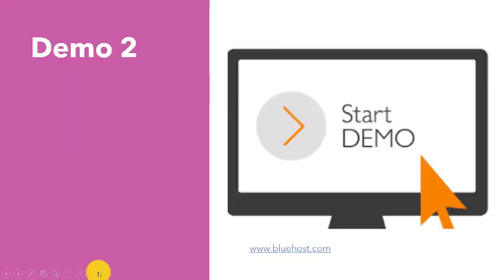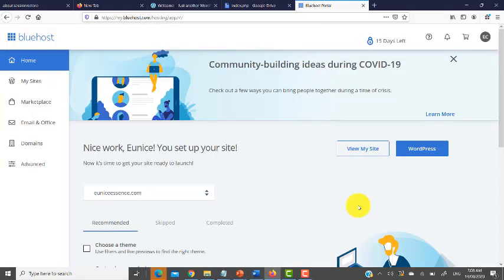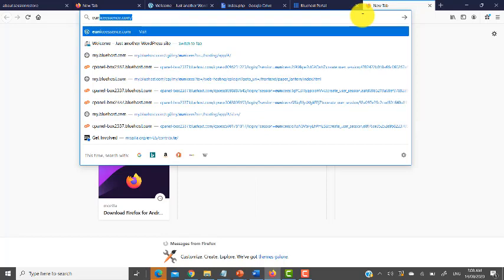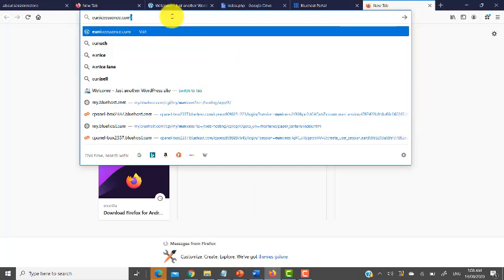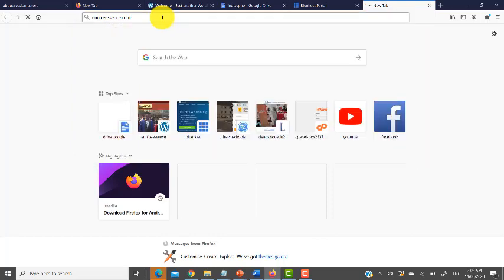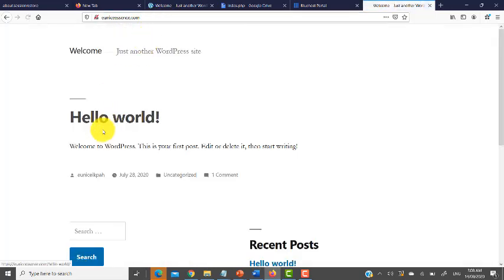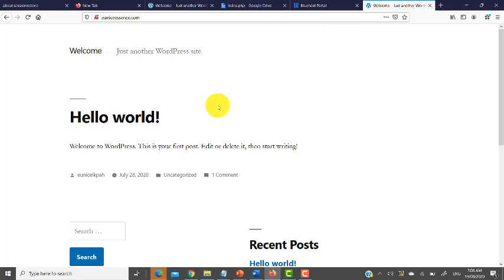All these are practical steps and we're going to do them in Demo 2. So let's go to the Bluehost account. But first, let me show the problem: the site uniceessence.com was originally a Moodle site, but when you visit it you get 'Hello World — Just Another WordPress Site,' which is not what we're looking for. Something had happened and it changed back to WordPress. We need to get it back to the Moodle site it used to be.